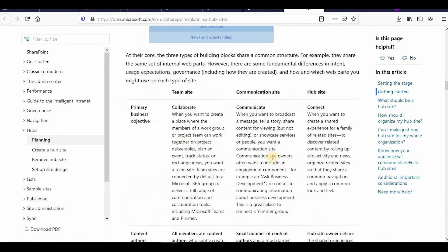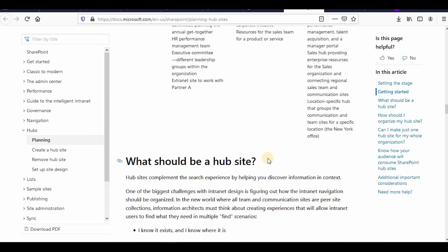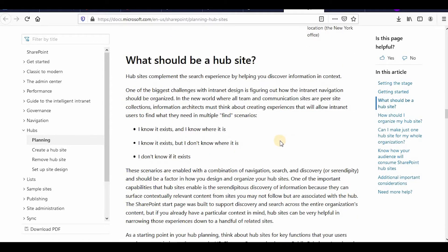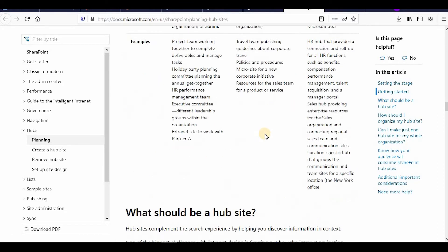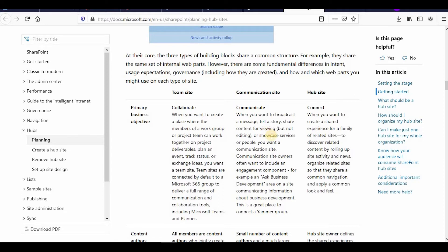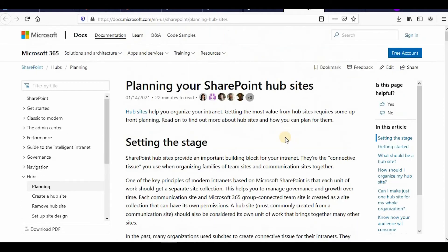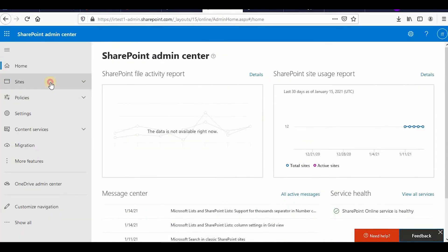If you face any problem you can comment below and I can make another video, because this is a comprehensive topic. On SharePoint Online, if you structure your site well, it will be very beneficial in the long run. How you structure it depends on your organization's hierarchy, how they collaborate and how they function — and that determines how you make your SharePoint hub sites.